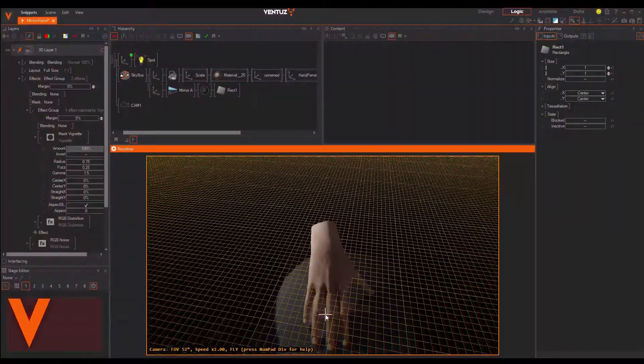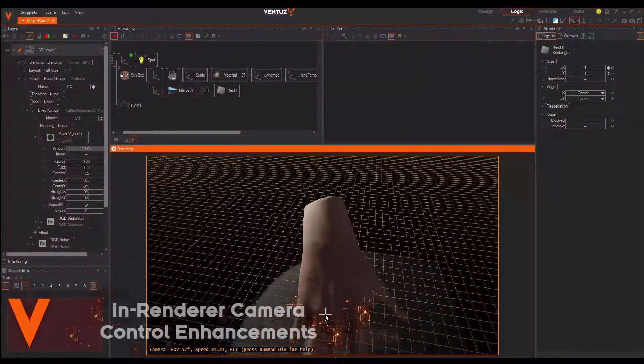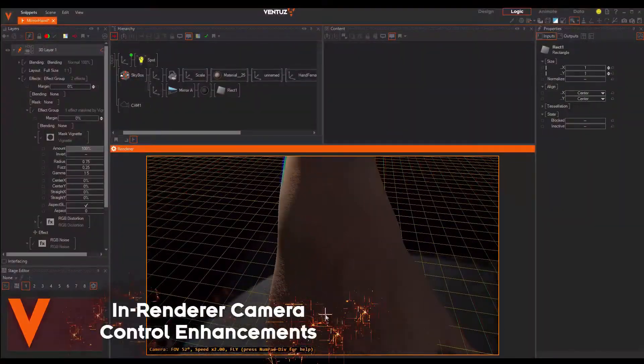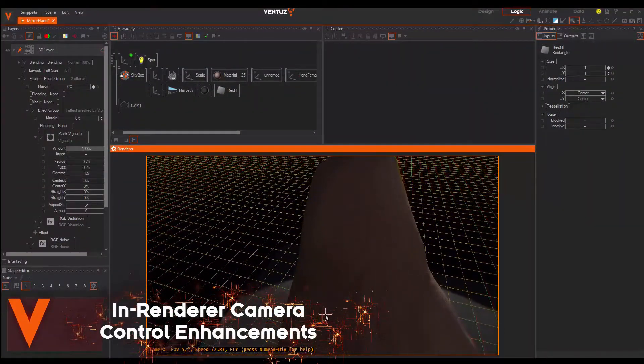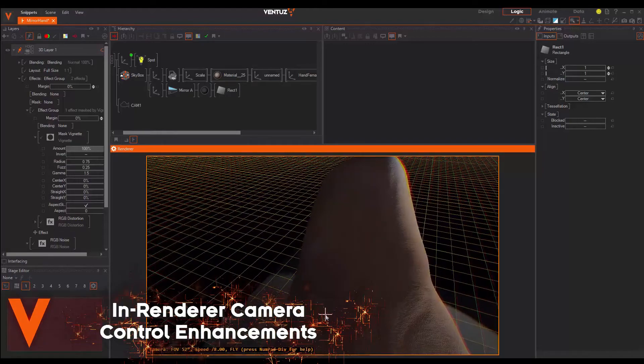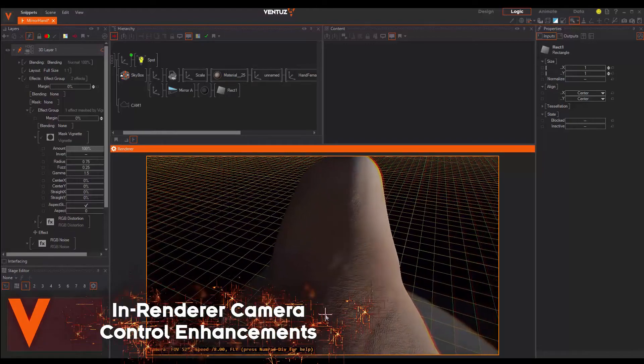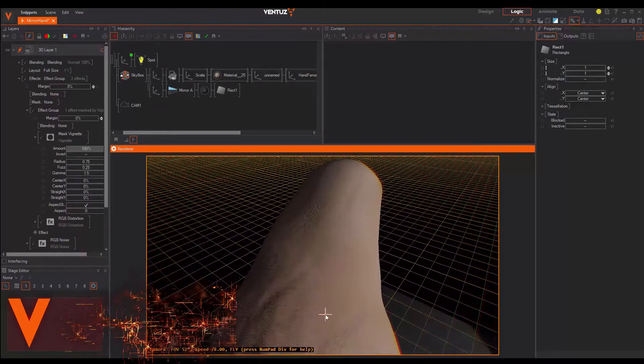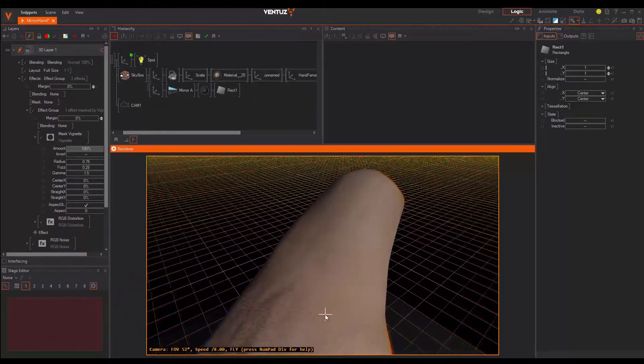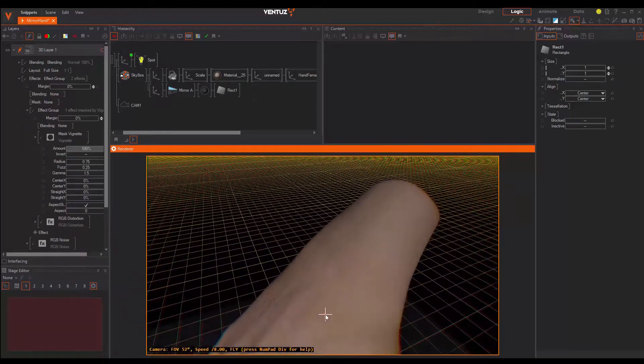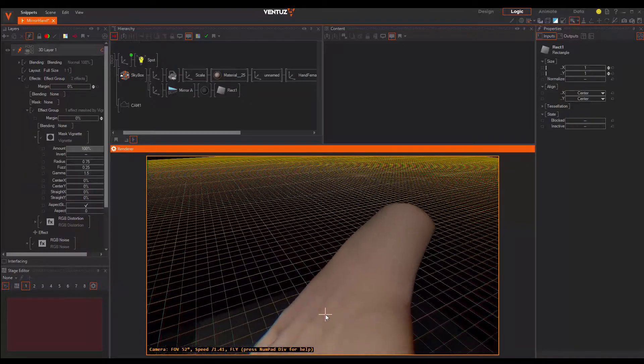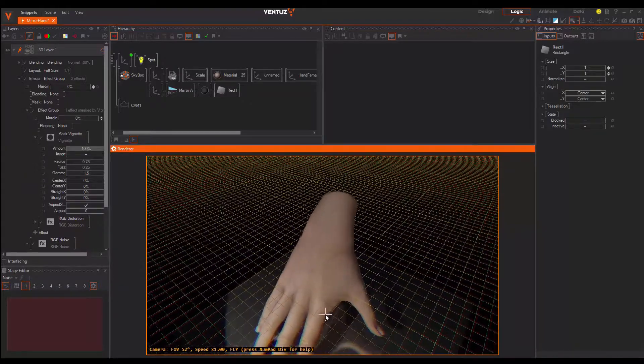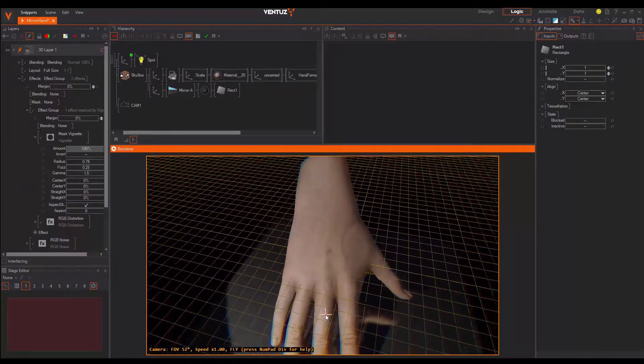Also, the in-renderer edit mode was enhanced by adding new camera modes like the free-flight camera, walk-through camera and an orbit camera. With them you can navigate in your 3D world way more intuitively and are able to edit your scene faster and more easily.